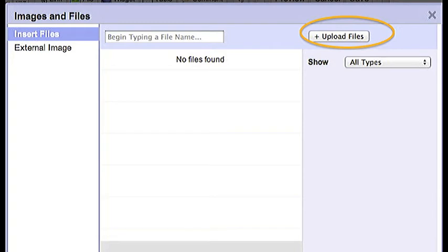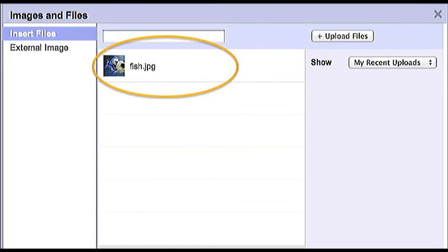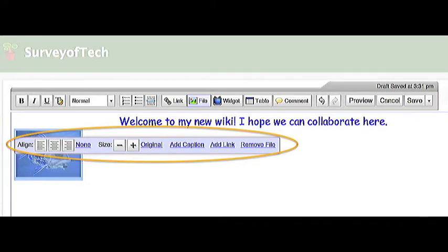After I choose it, my window looks like this. There's my fish picture. Now I'm going to click on it, so it goes into my wiki. Once I click on my picture, it goes back to my wiki page. I can see the picture, but I also see this little menu bar.